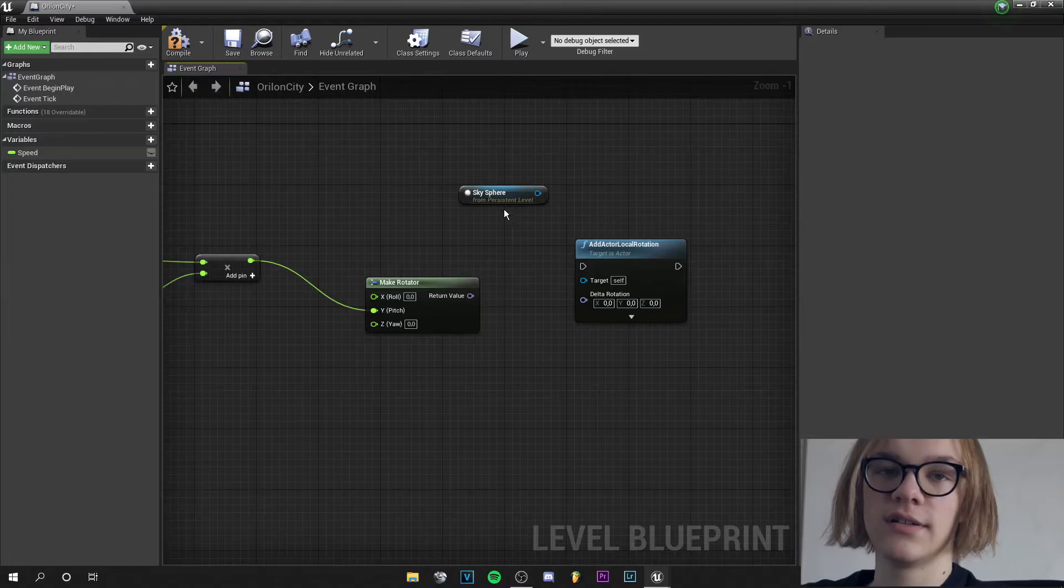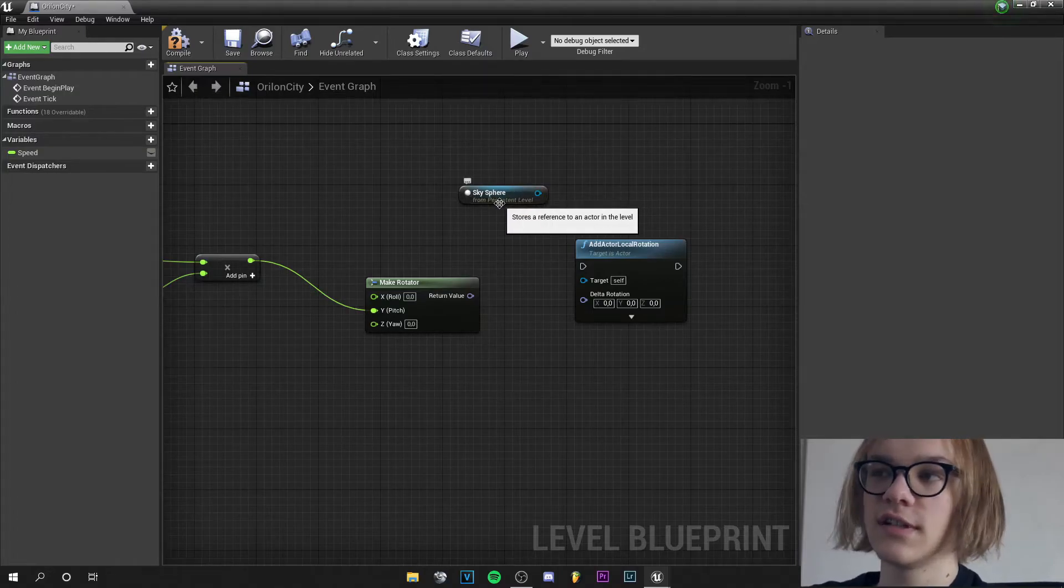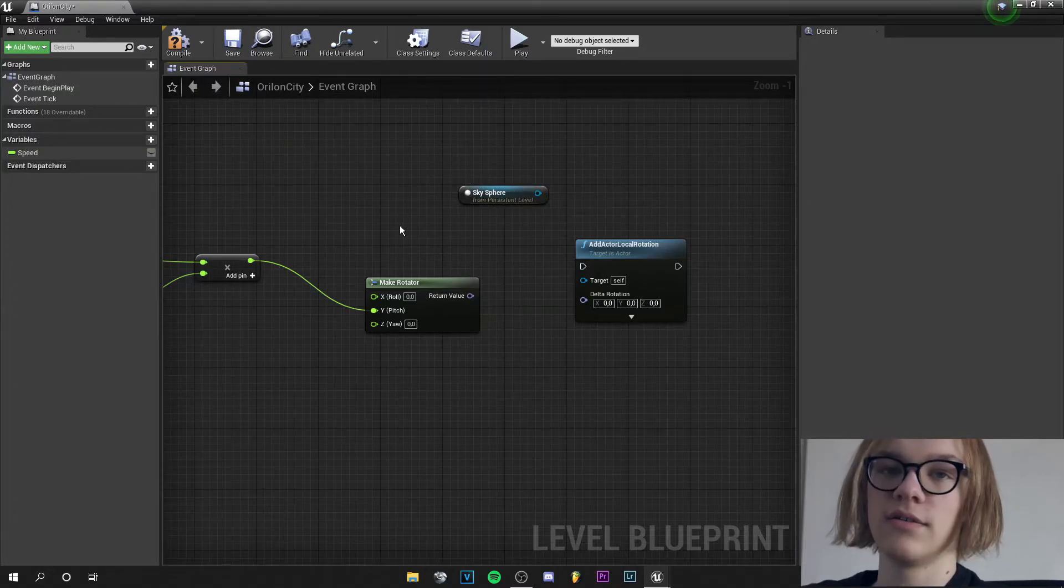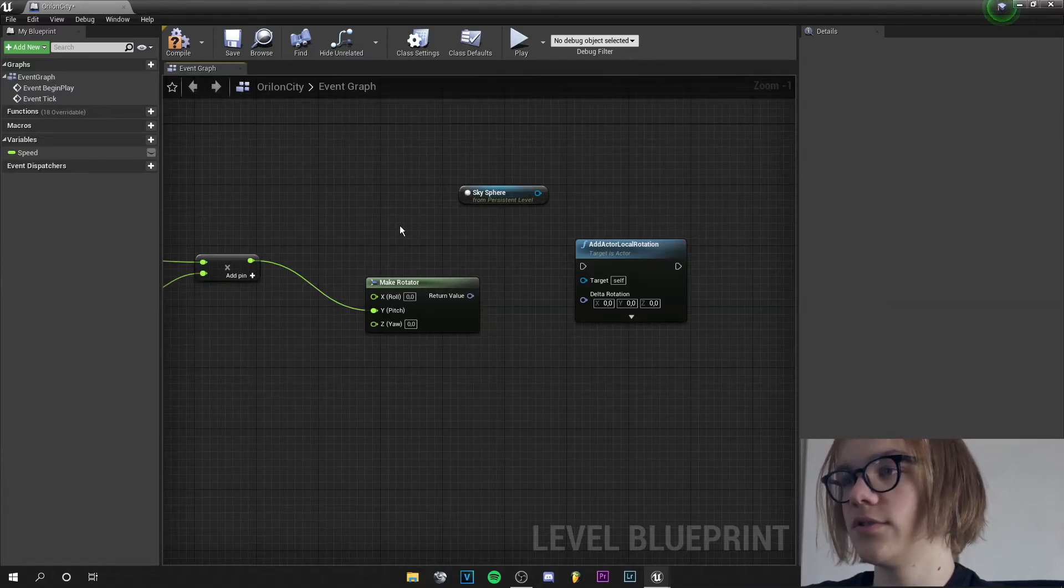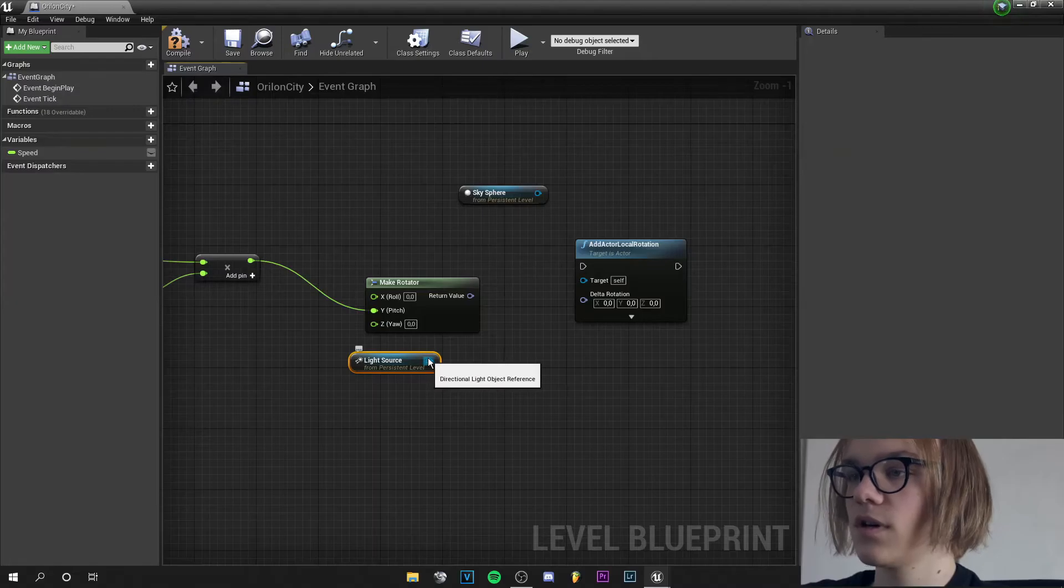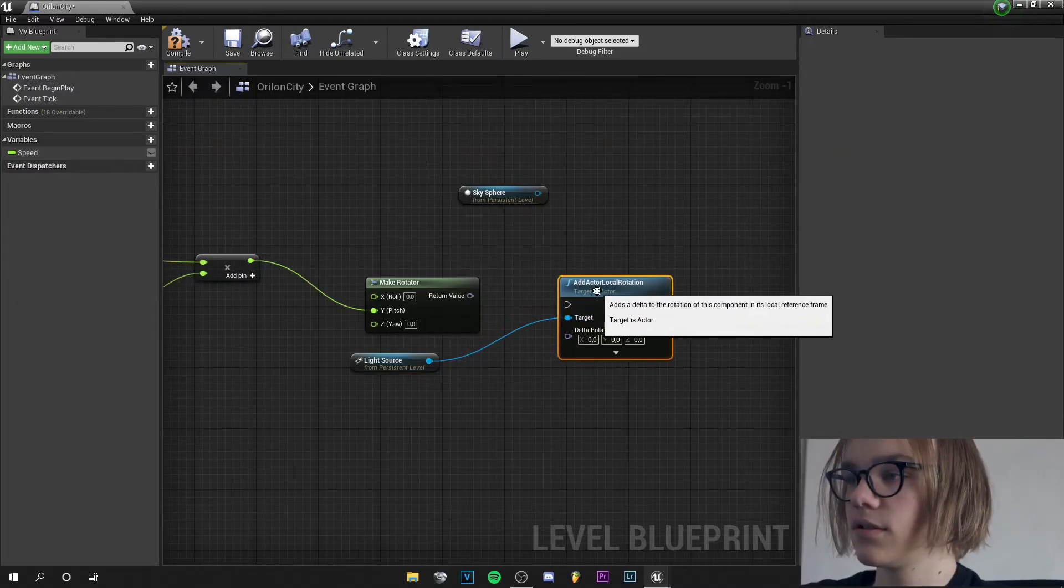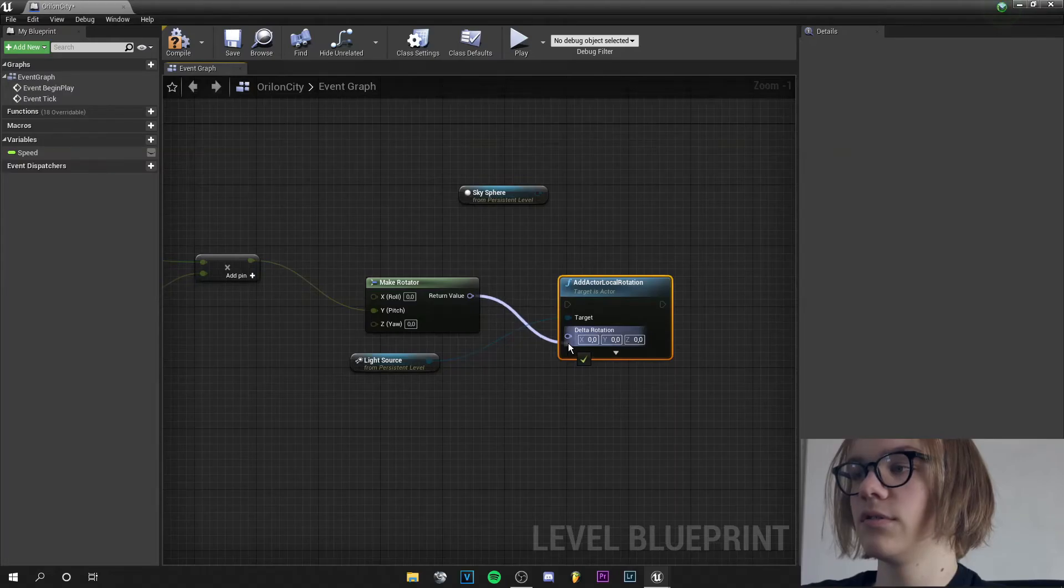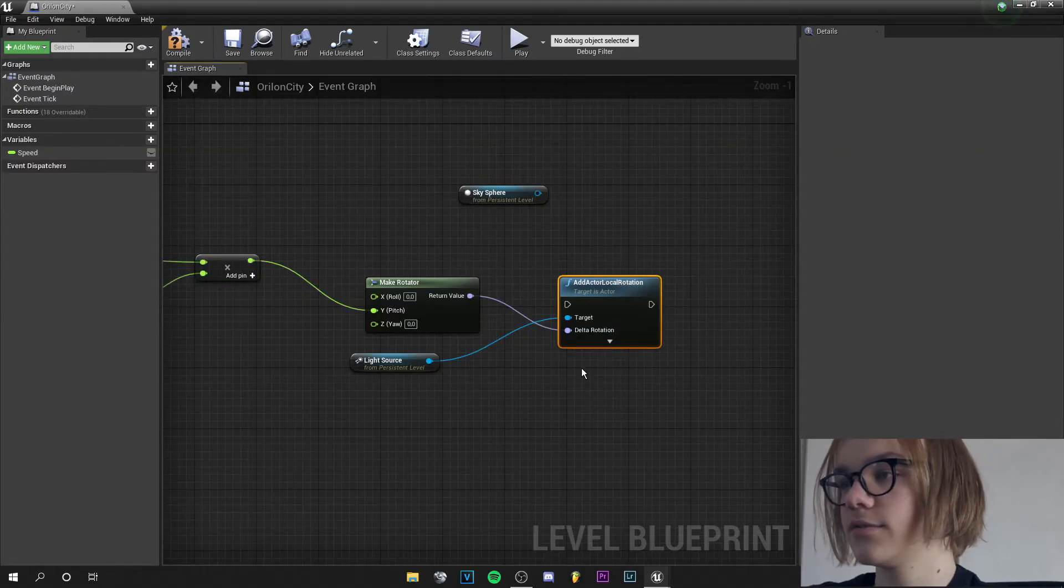Now I got the skysphere because I clicked on the skysphere last. And now I clicked on the light source so I can right click and create a reference to the light source. I will plug this into target and the return value into delta rotation.